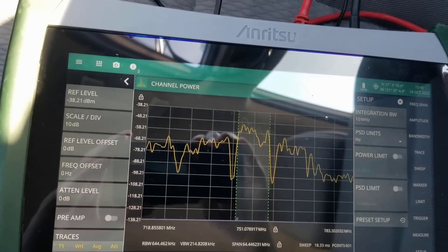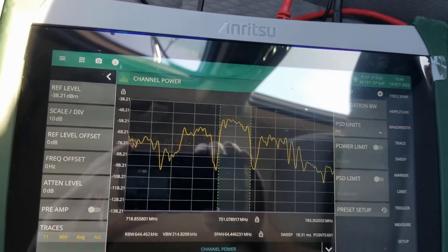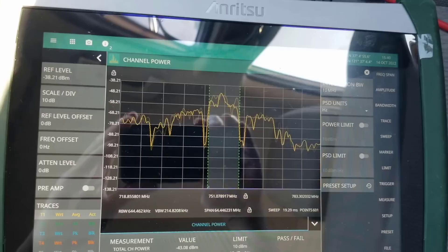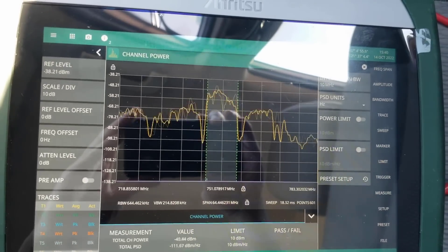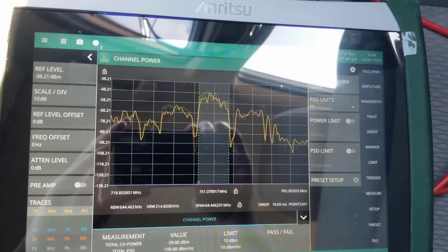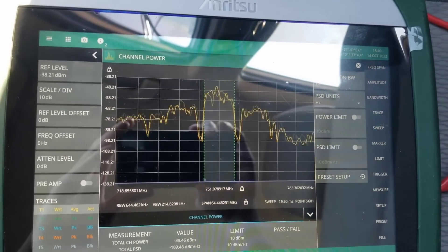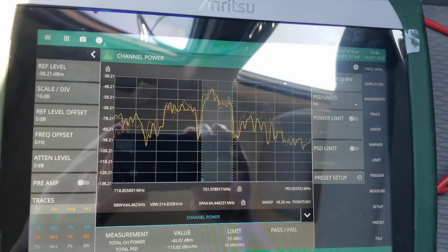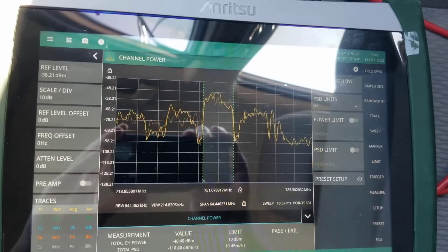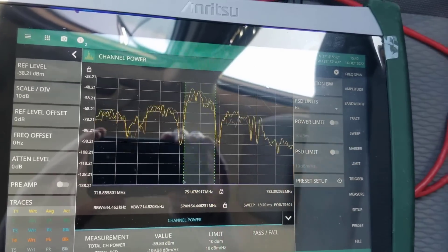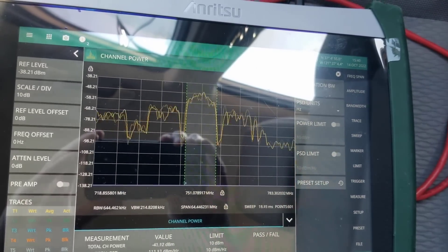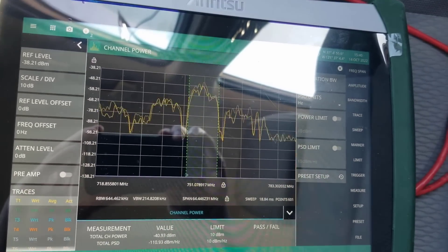On the instrument, remember to set the correct center frequency, bandwidth, and span to properly display the desired signal. Then in channel power measurement, remember to set the appropriate integration bandwidth.